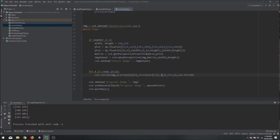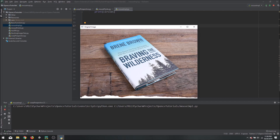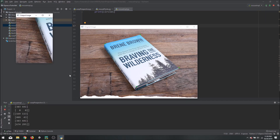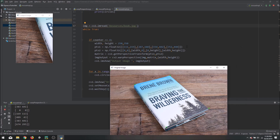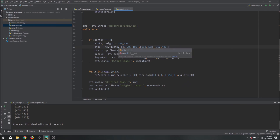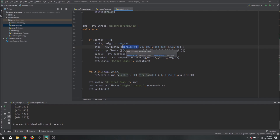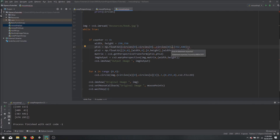The reason we got our output image so easily is because those points were already saved. Let's try a new image — a book image. If I click now — one, two, three, four — the result is wrong because we are still using hard-coded values. We need to replace those with our circles values: circles at row 0, row 1, row 2, and row 3.